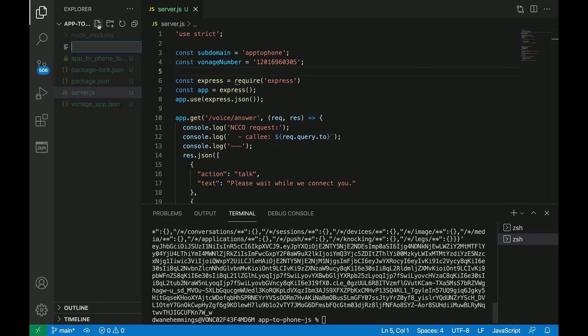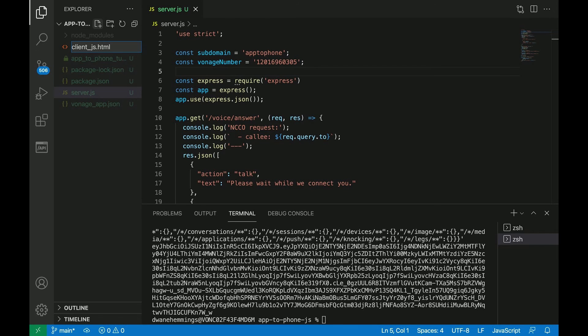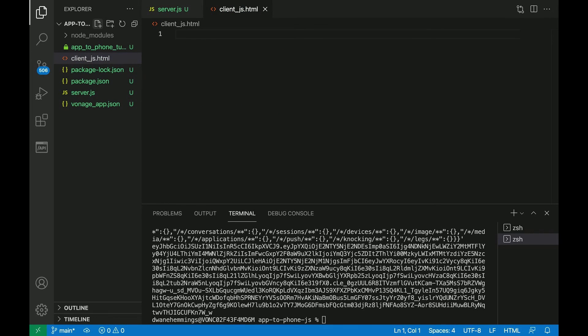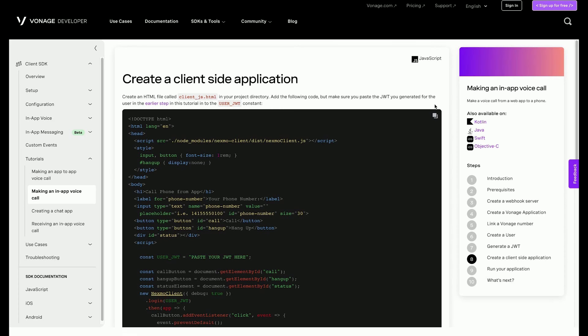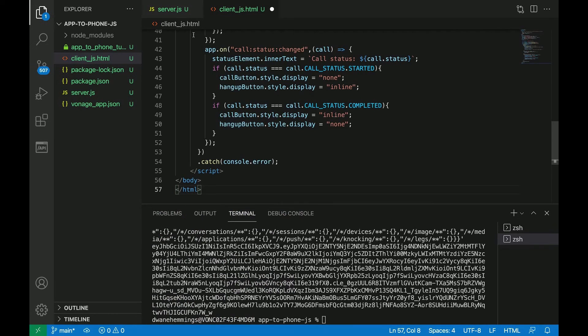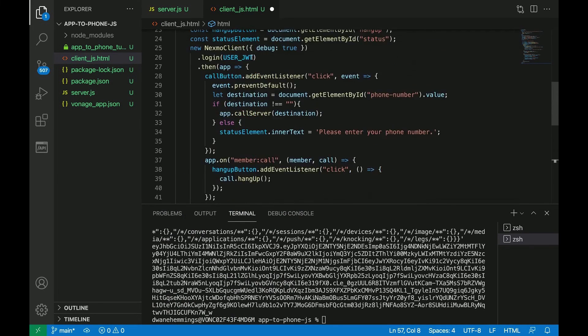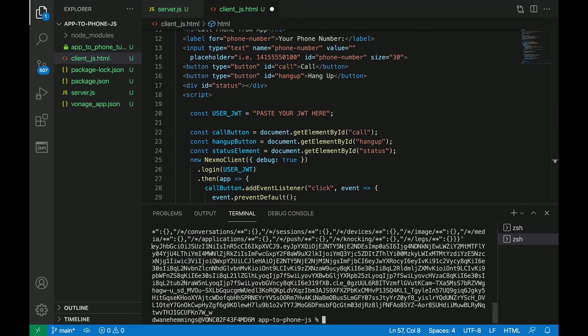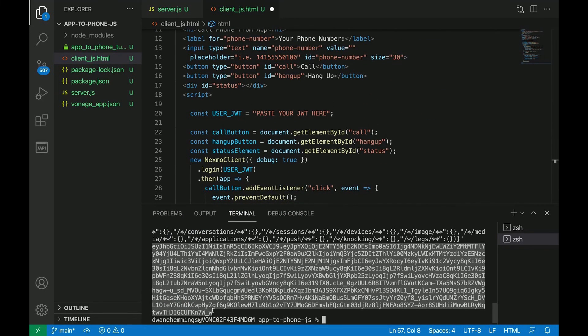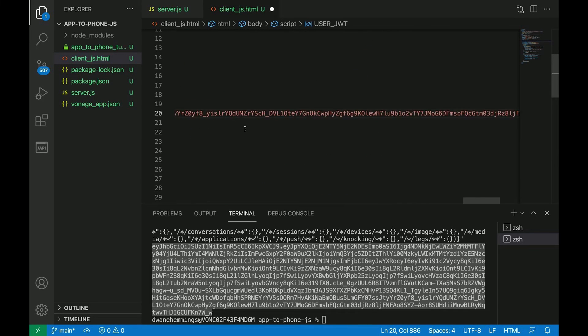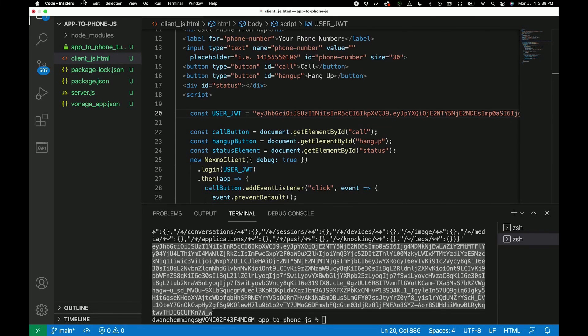Now for the web application that will be used to make the call to the phone number. Create a client_JS.html file in the project directory. Copy and paste the application code from the tutorial into the client_JS.html file. Make sure to replace 'paste your JWT here' with the JWT created for the user Alice earlier.